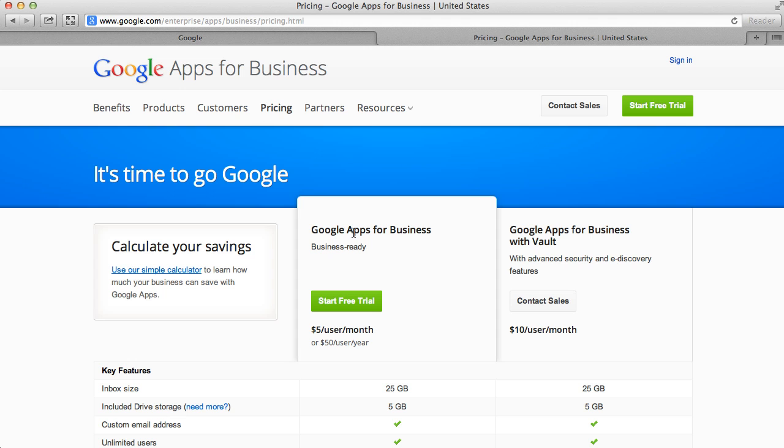Google has recently dropped the free edition of Google Apps and now they only offer the business edition which costs $5 per user per month. However, there is a workaround that will help you sign up for Google Apps for free using your existing Gmail or Google account.